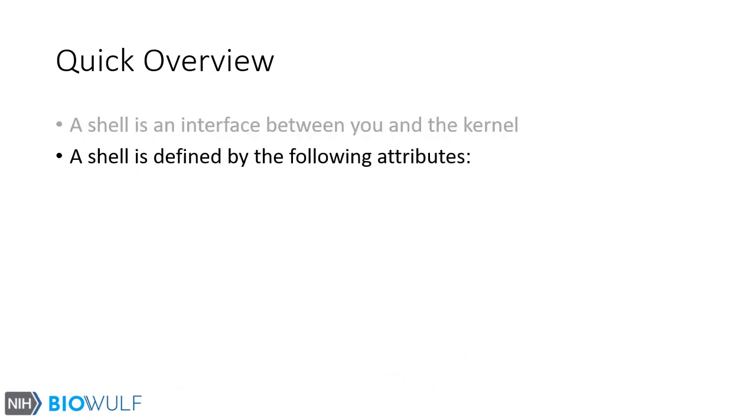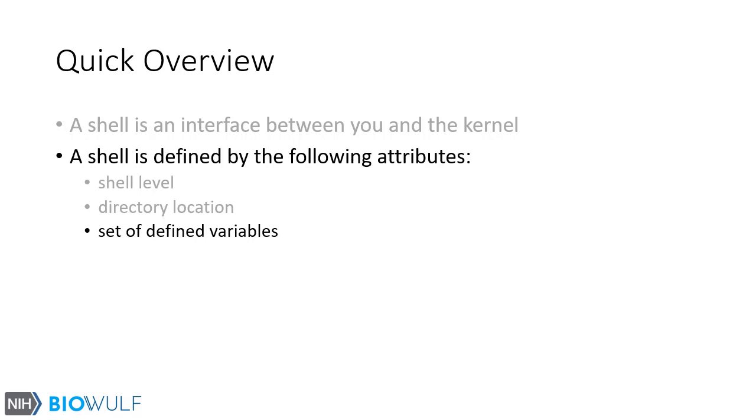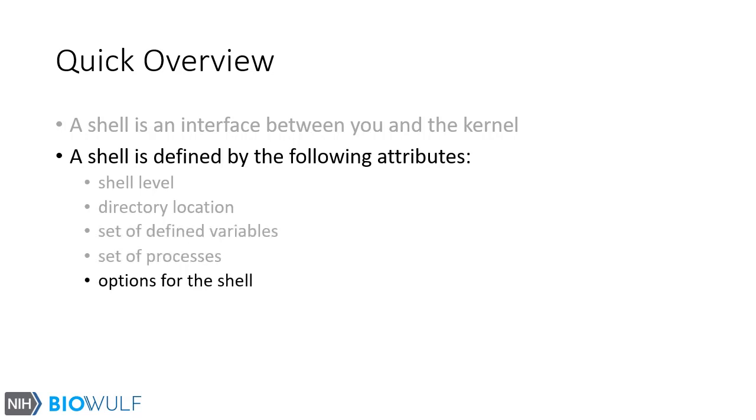A shell is defined by the following attributes: a shell level, a directory location, a set of defined variables, a set of processes, and a set of options for the shell.